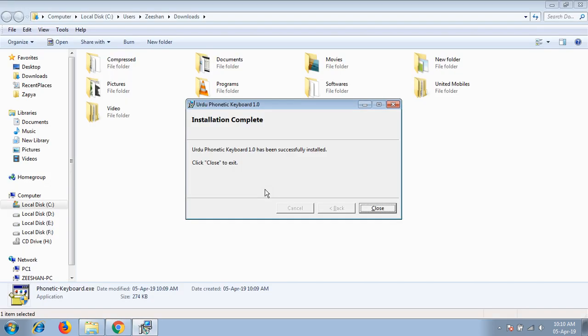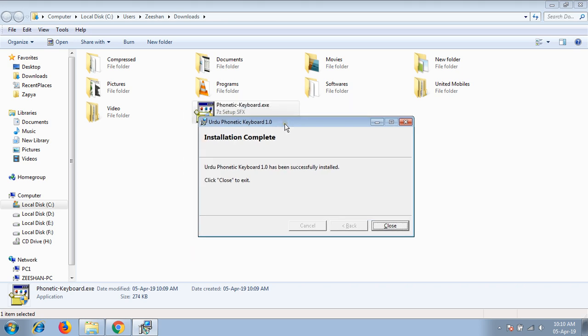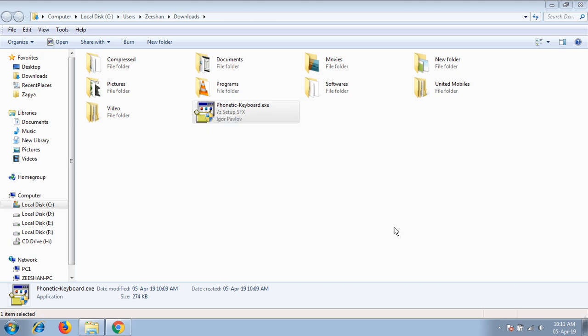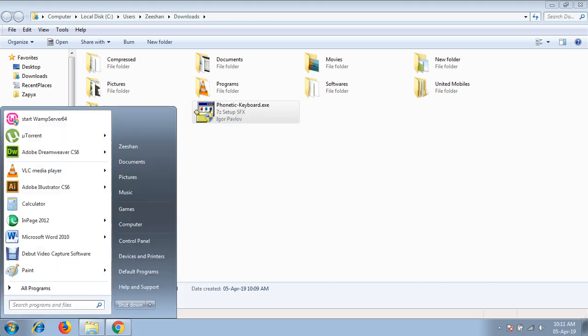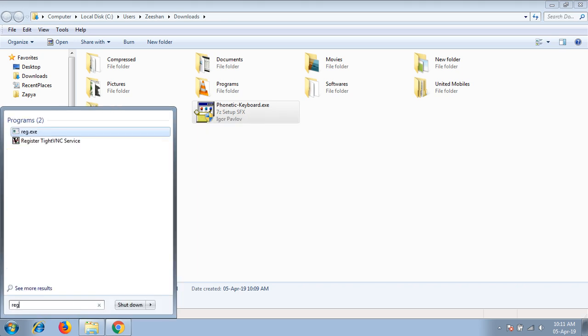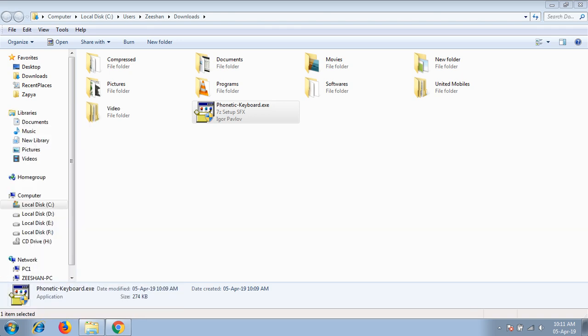When the setup is complete, you will be able to see this message of completion of installation. Click on close and then check region and languages option.